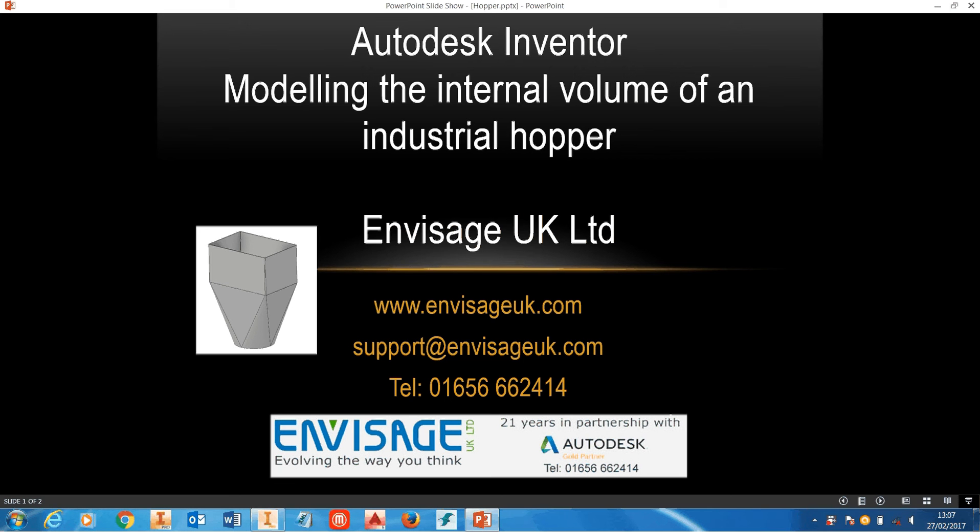My name is Dave Whitesley. I'm Technical Director of Envisage UK Limited and I'm going to show you in this video how to calculate the internal volume of a hopper inside Inventor.